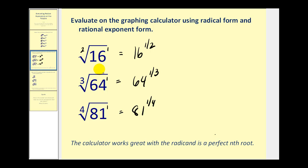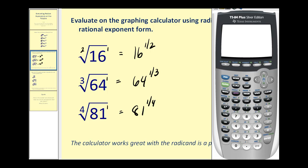Let's show how to evaluate both of these on the graphing calculator. From the home screen, to access the square root key, press second x-squared, which brings up the square root symbol. Then type in the radicand, which is 16, close the parentheses and press enter. The square root of 16 is equal to 4.